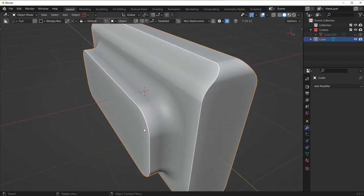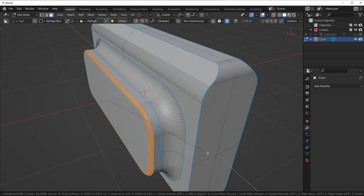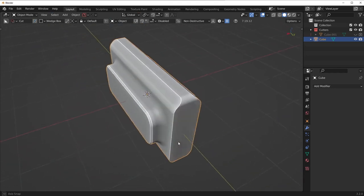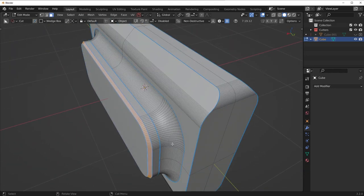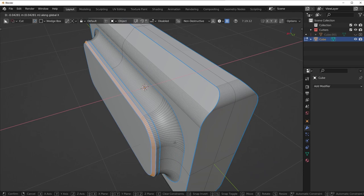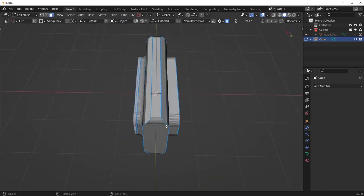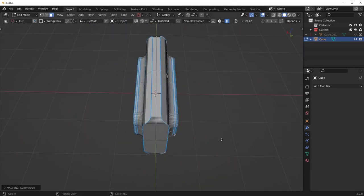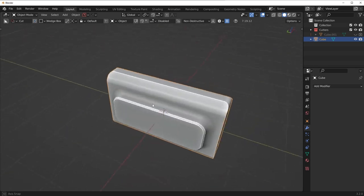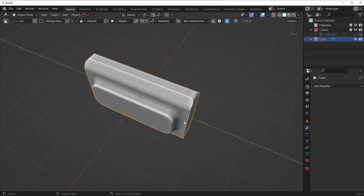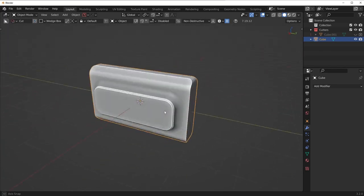We're going to make a nice size bevel there. What I also want to do is give this area a nice little chamfer — bevel this area. Then we can simply move this back so it's a tad bit closer and do a quick symmetry over to the other side. Now we have this really nice looking shape.